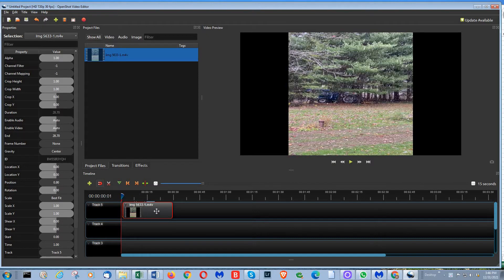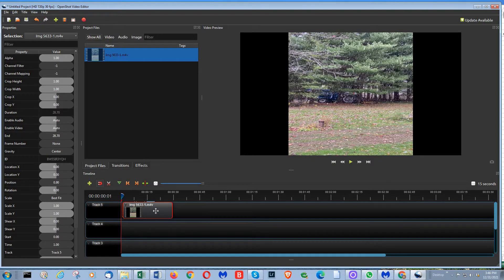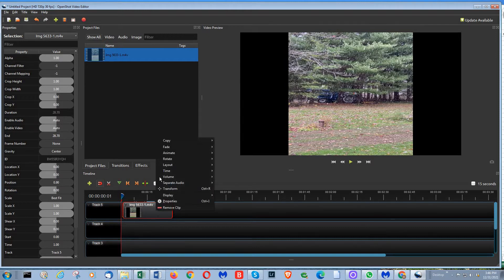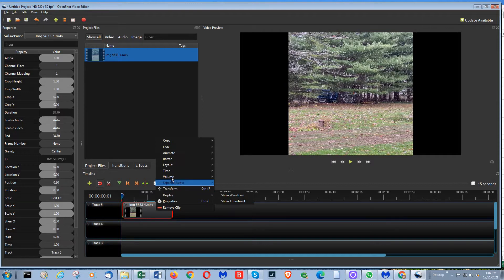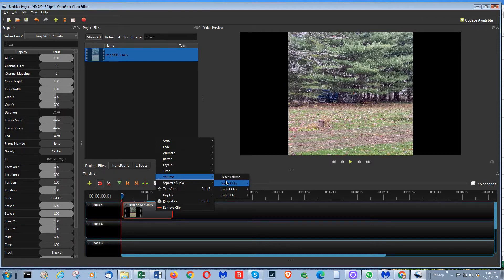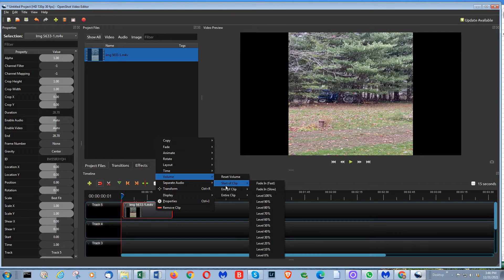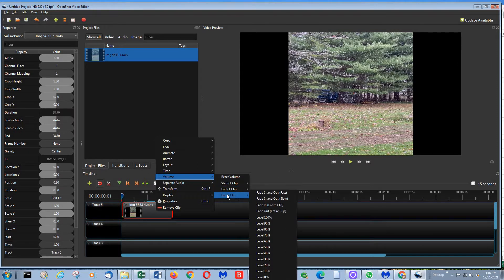You can go over here. So you can actually right-click on the video or the clip and you'll see several things come up here, one of which is volume. Then you have reset the volume start of the clip, into the clip, or for the whole entire clip.